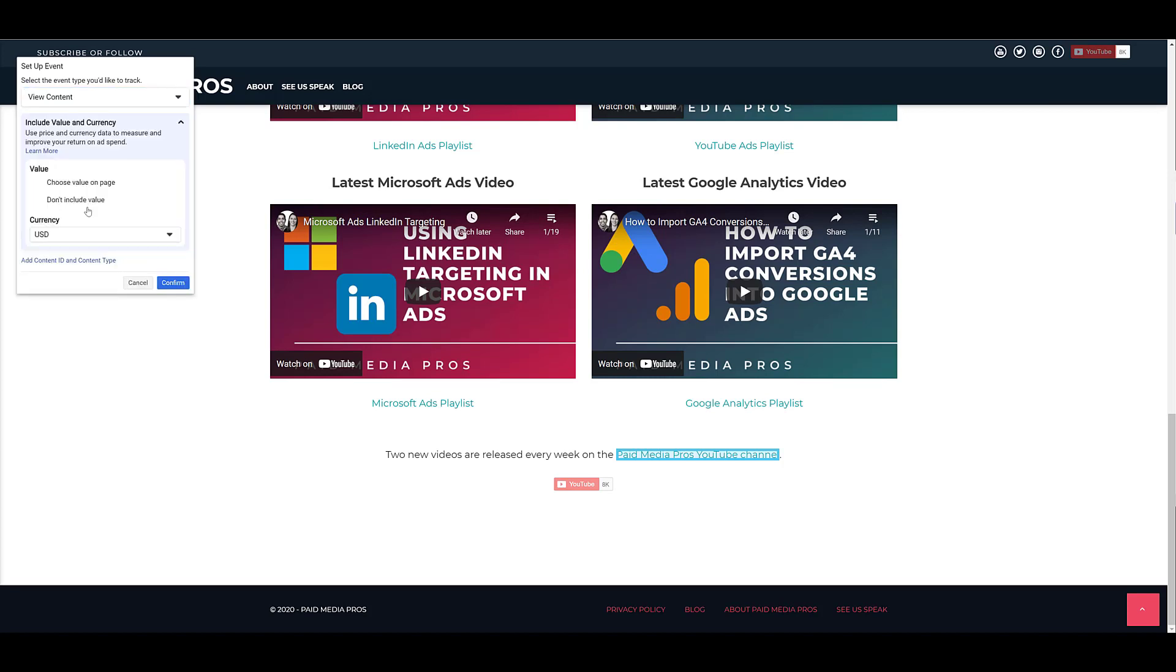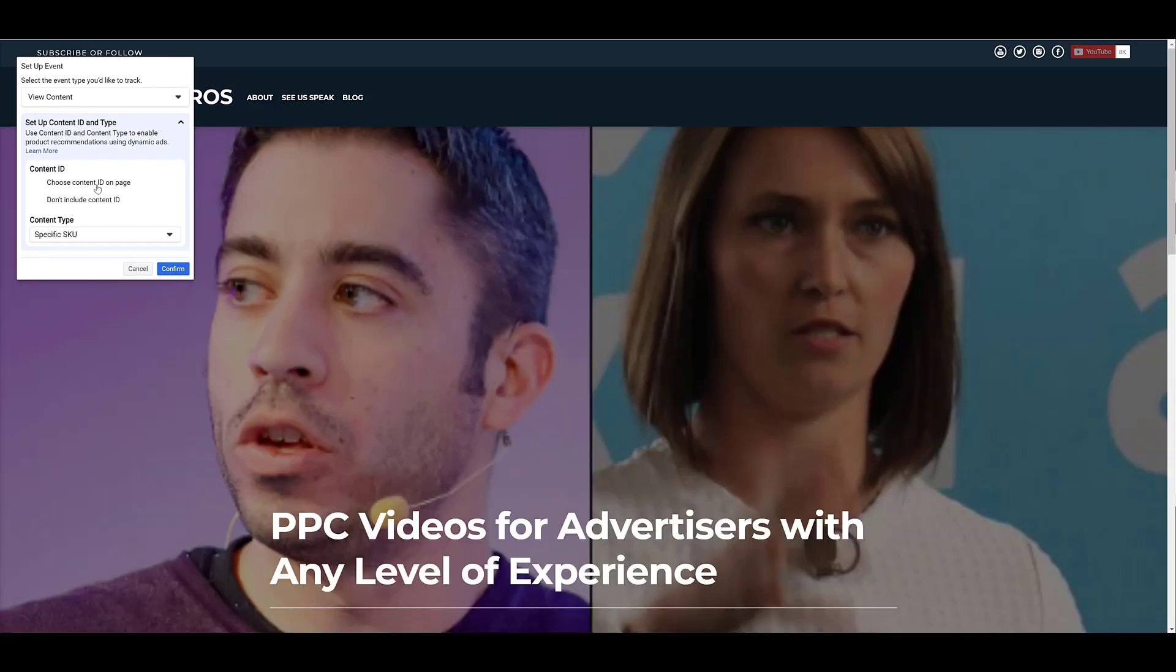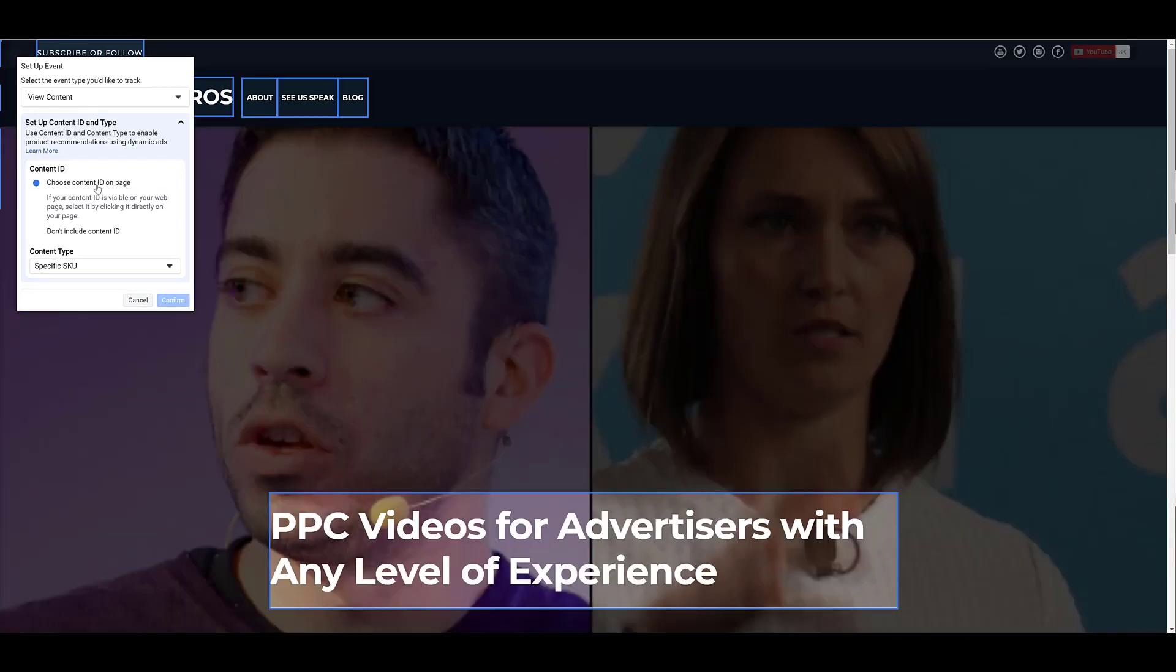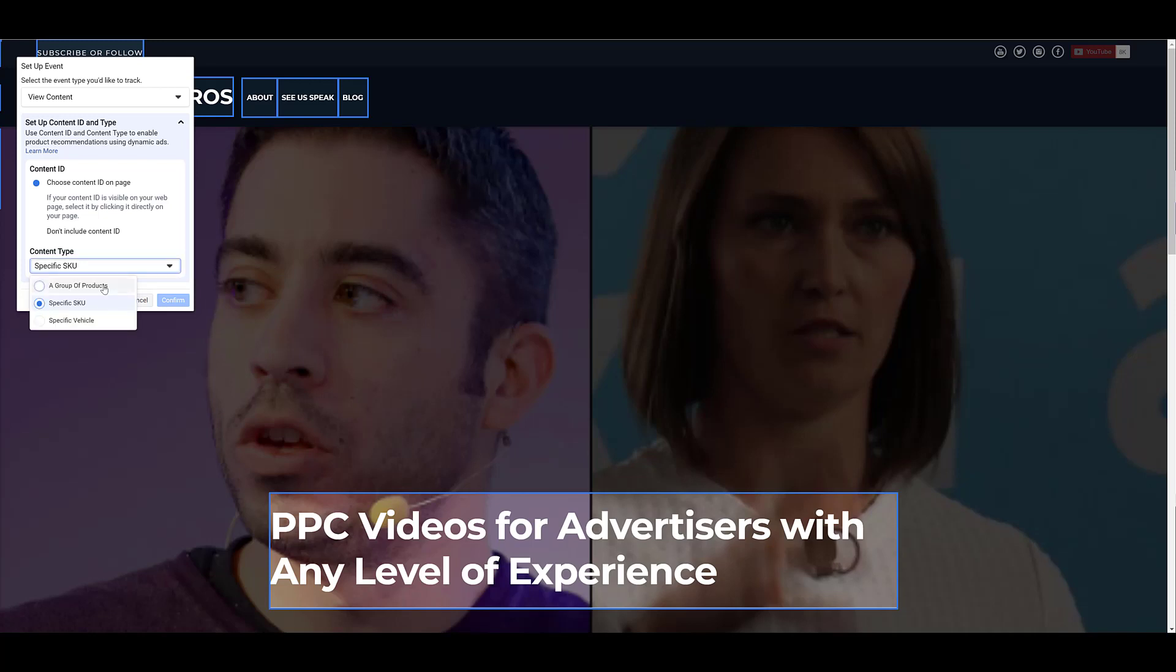And then you can decide if this specific event has a value to it. If it does, you can choose the value on the page and assign the currency, but since I'm just sending people to my YouTube channel, this particular example does not. Another optional step is to add a content ID and content type. So you can choose a specific content ID for the page.